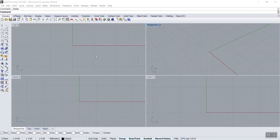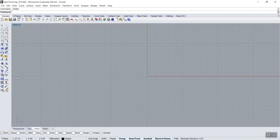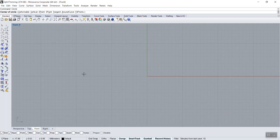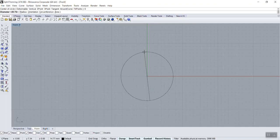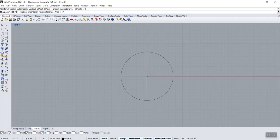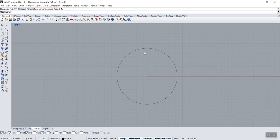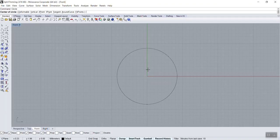Ring number two, front view. Circle, center of the circle: zero enter. Diameter 17mm, hold shift and then enter. Shift is to be straight. Now we need a second circle.